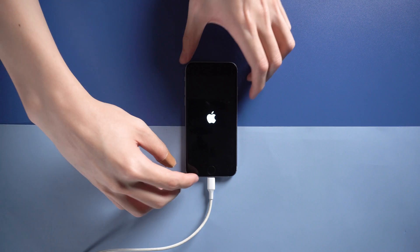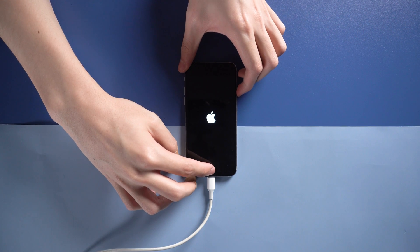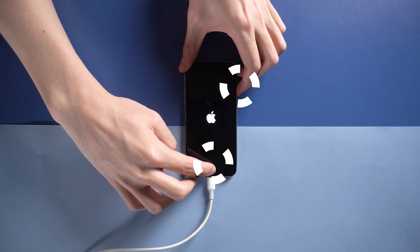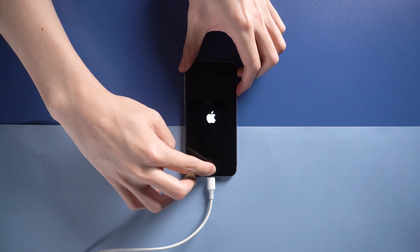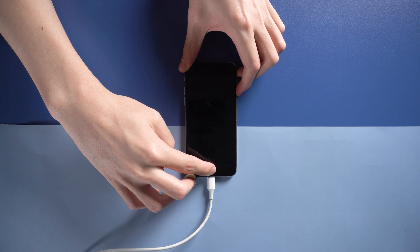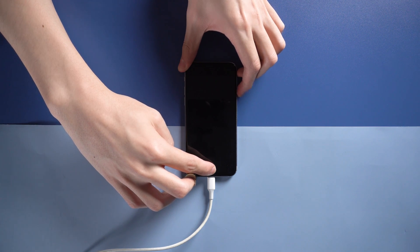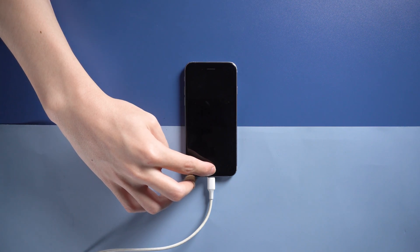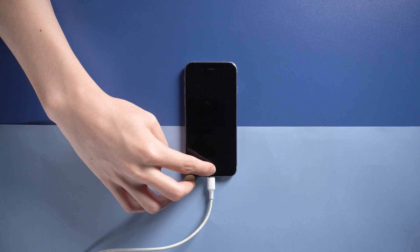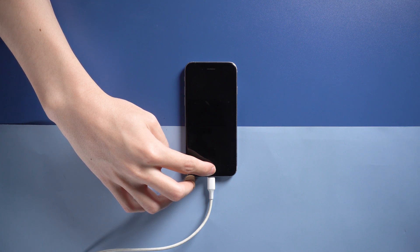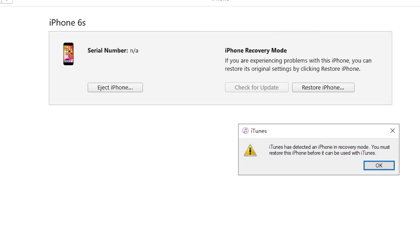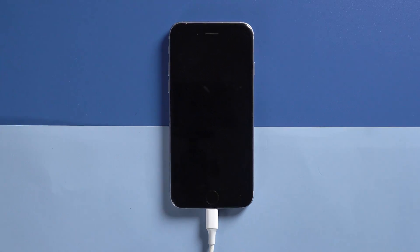First, connect your iPhone to PC. Press power button and home button at the same time until the screen turns black, then wait a little longer and release the power button. Keep holding the home button until iTunes pops up a window telling you it detected your iPhone in recovery mode. If you see a fully black screen, then you are in DFU mode.